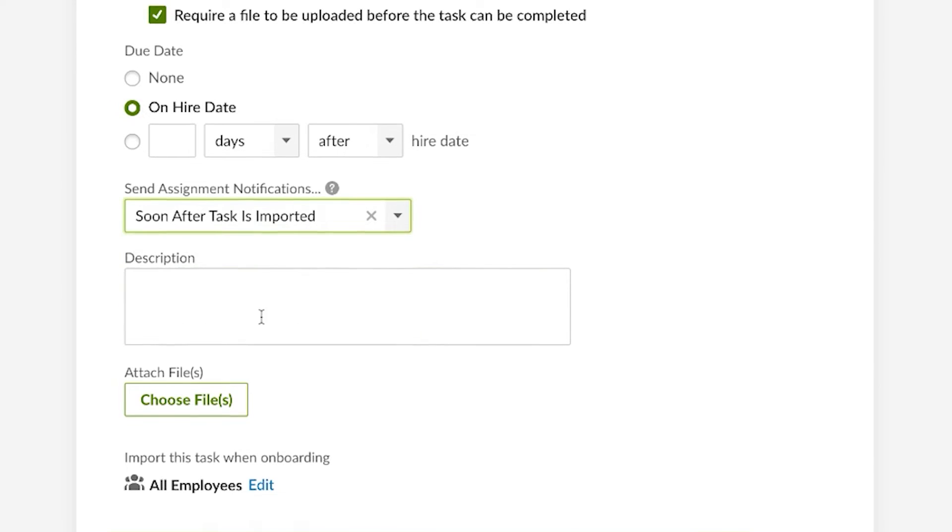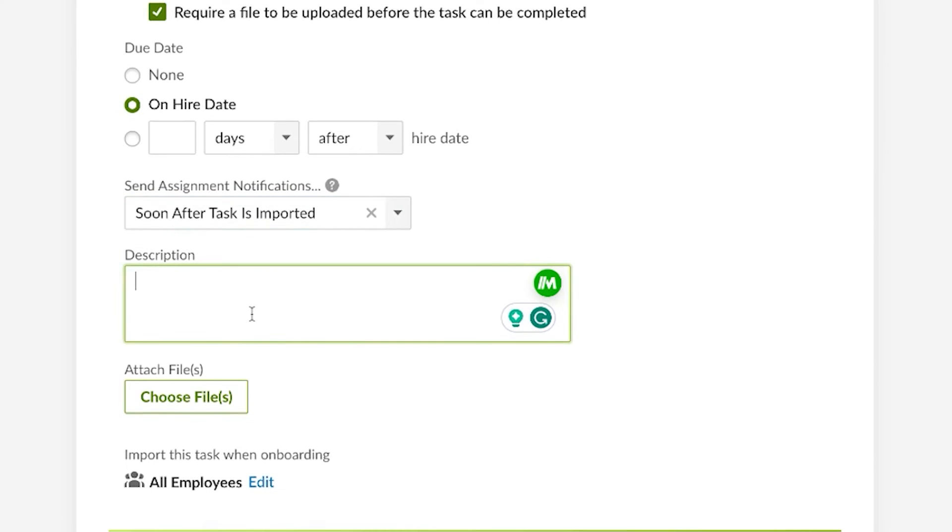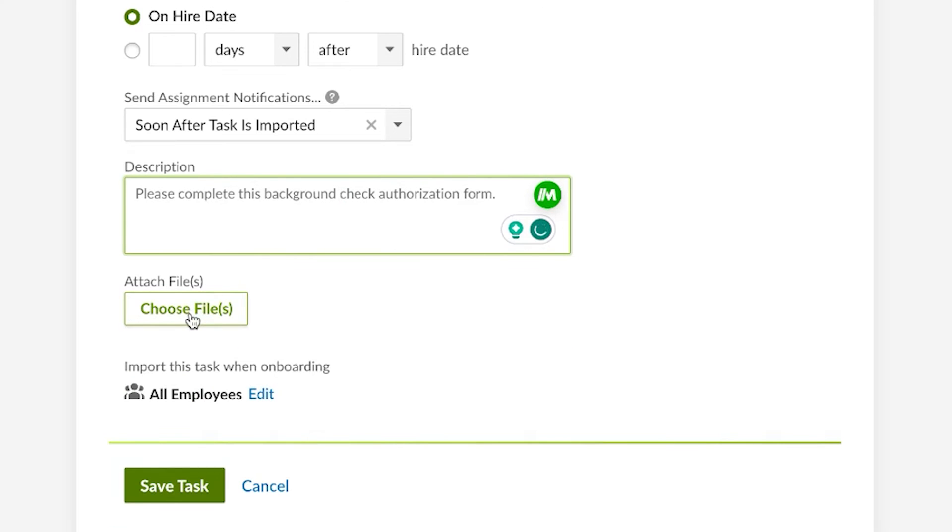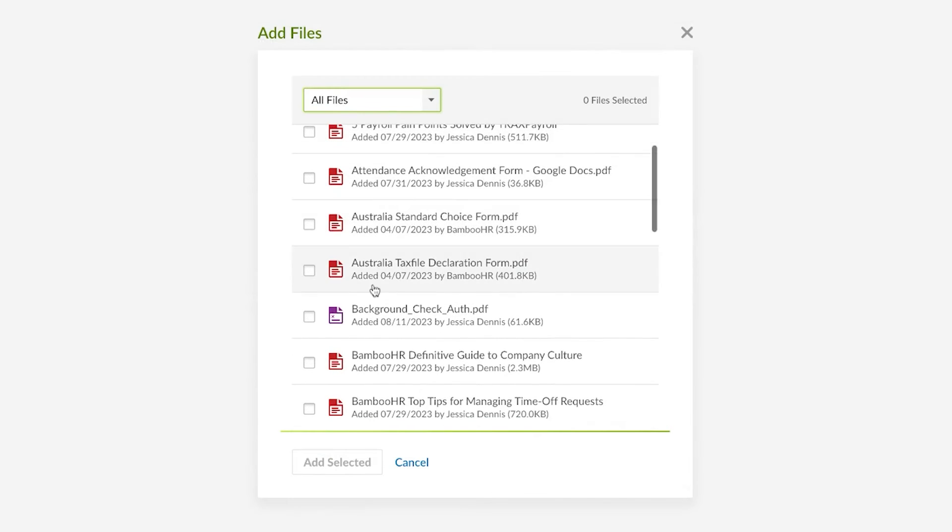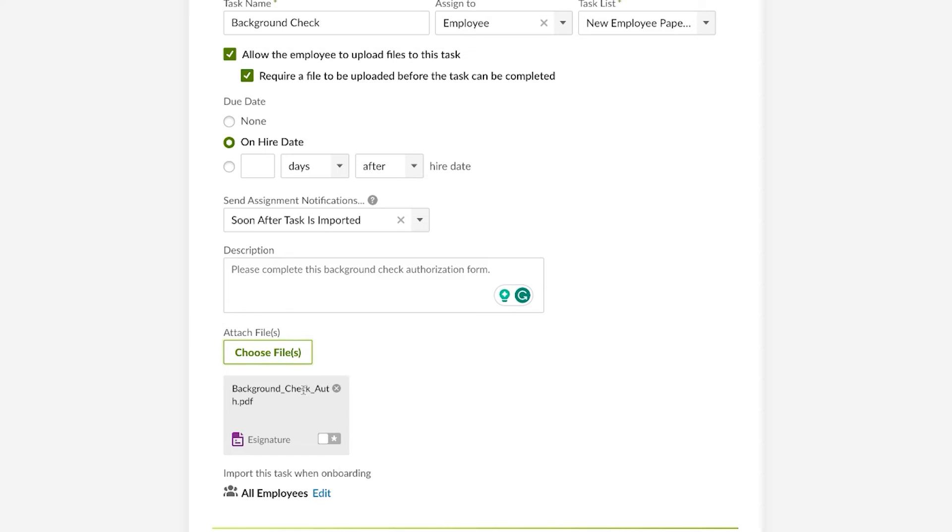Here in this text box we can put a quick description blurb about what you expect from this task, and then this choose files button will allow us to attach any relevant documents for the specific task.